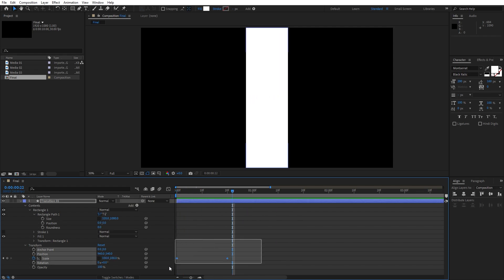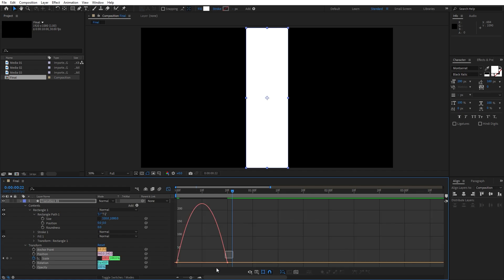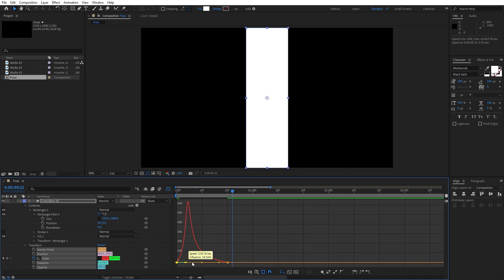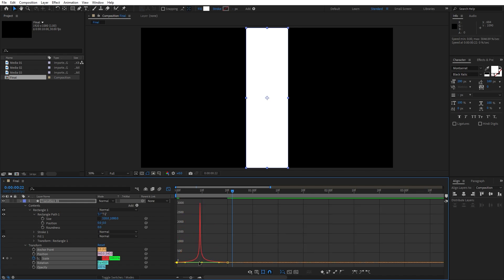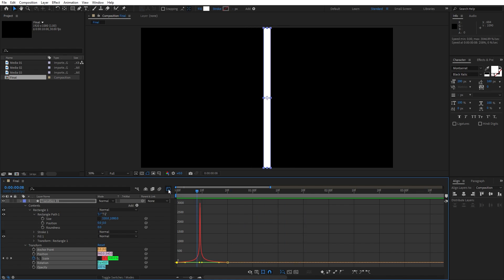Now select both keyframes, hit F9 on your keyboard to easy ease them, and let's go into the graph editor and draw the curve. Hit 0 and this is gonna be our animation.